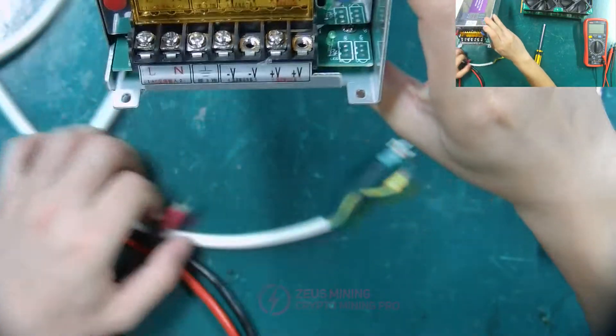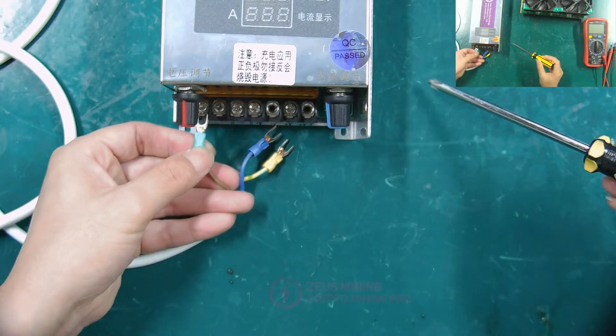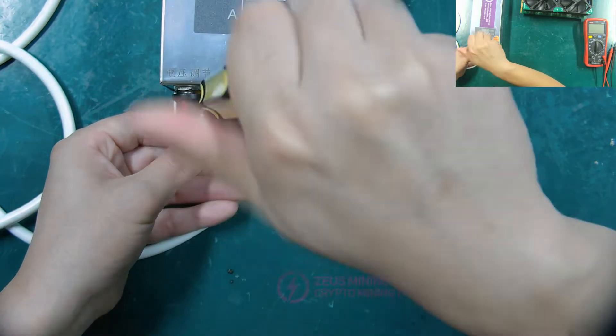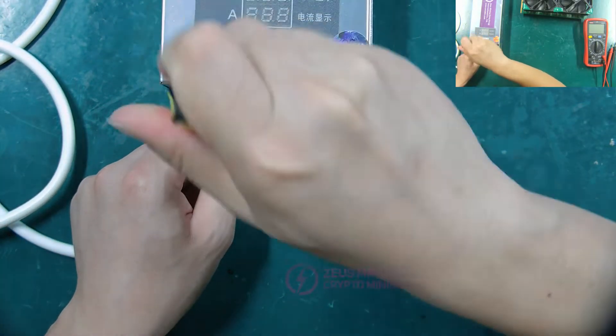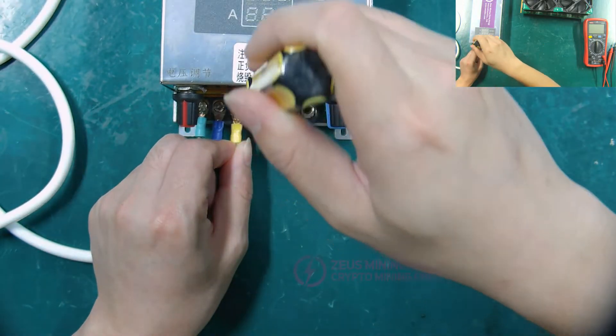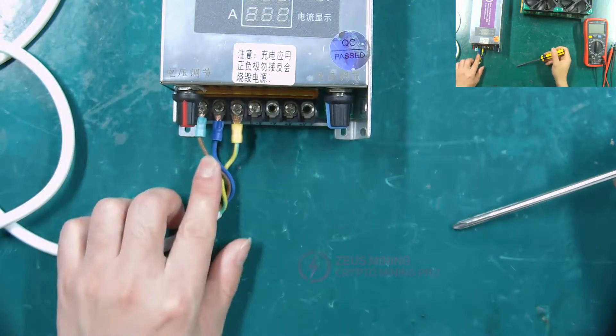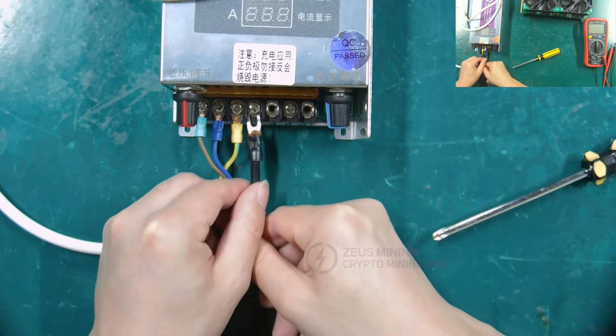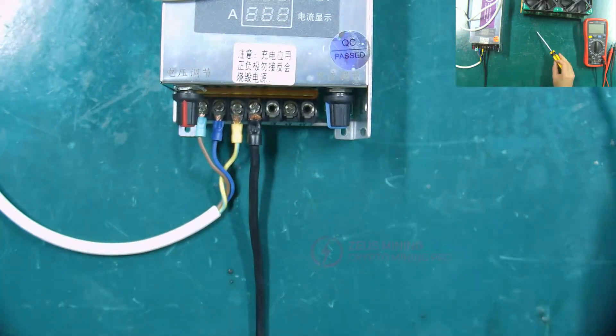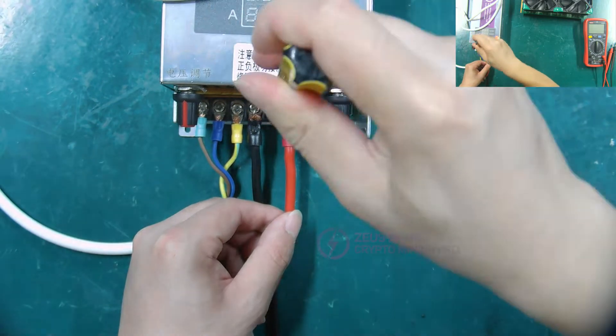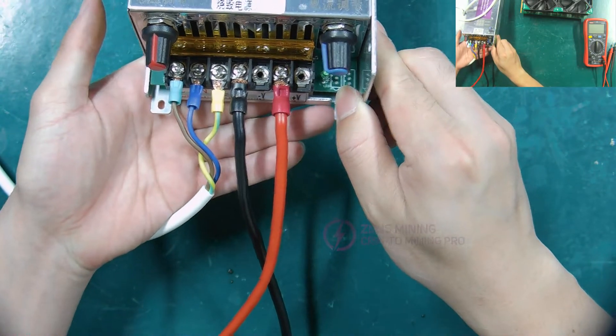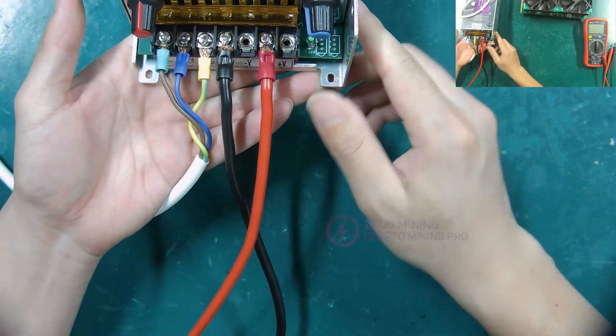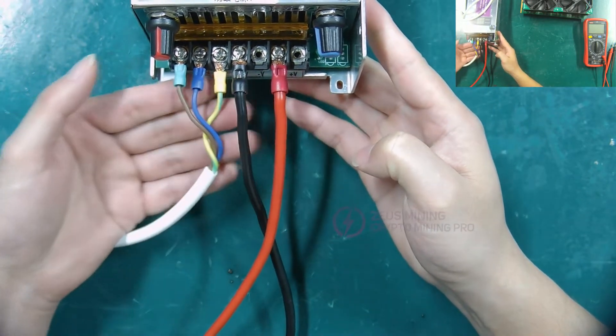Next, we first use a screwdriver to connect the power cords to the adjustable power supply. Alright, we've got the power cords all connected and power up the adjustable power supply.